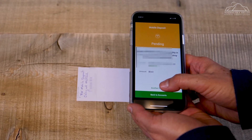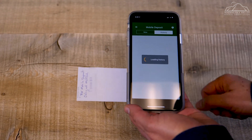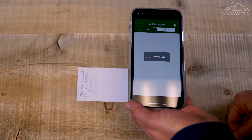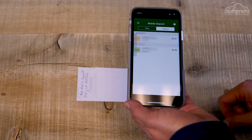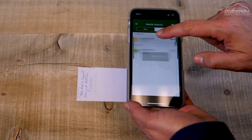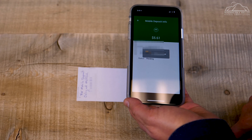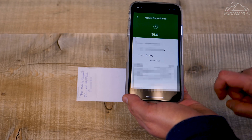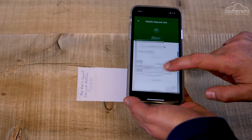If you have another check, you may select another deposit and input the next check. If you would like to review the transaction, select another deposit, then select the History tab. This shows you the check image scan and the current status of the check.